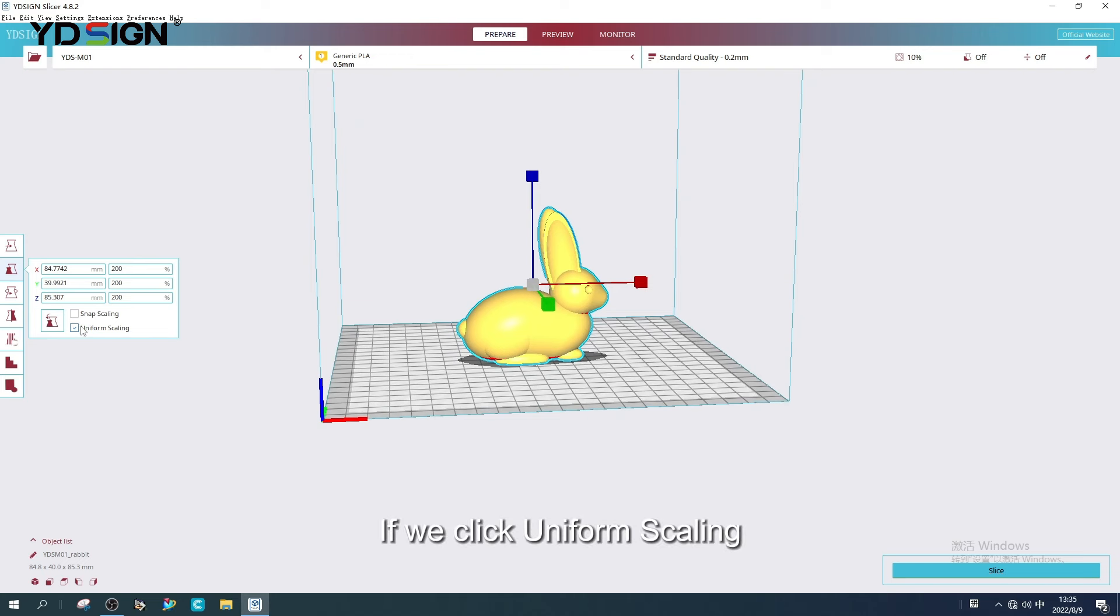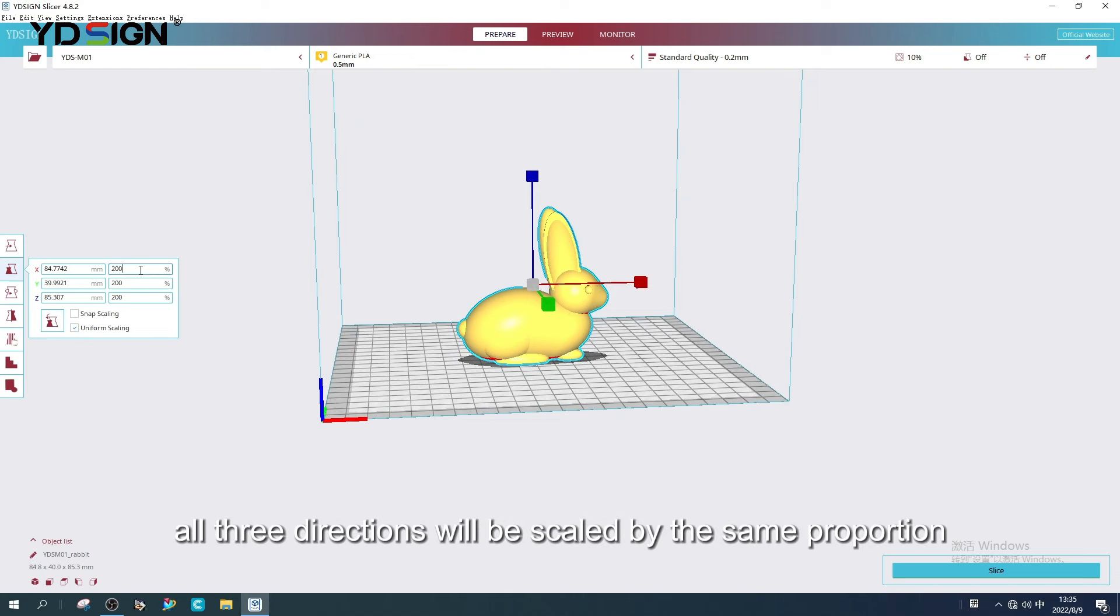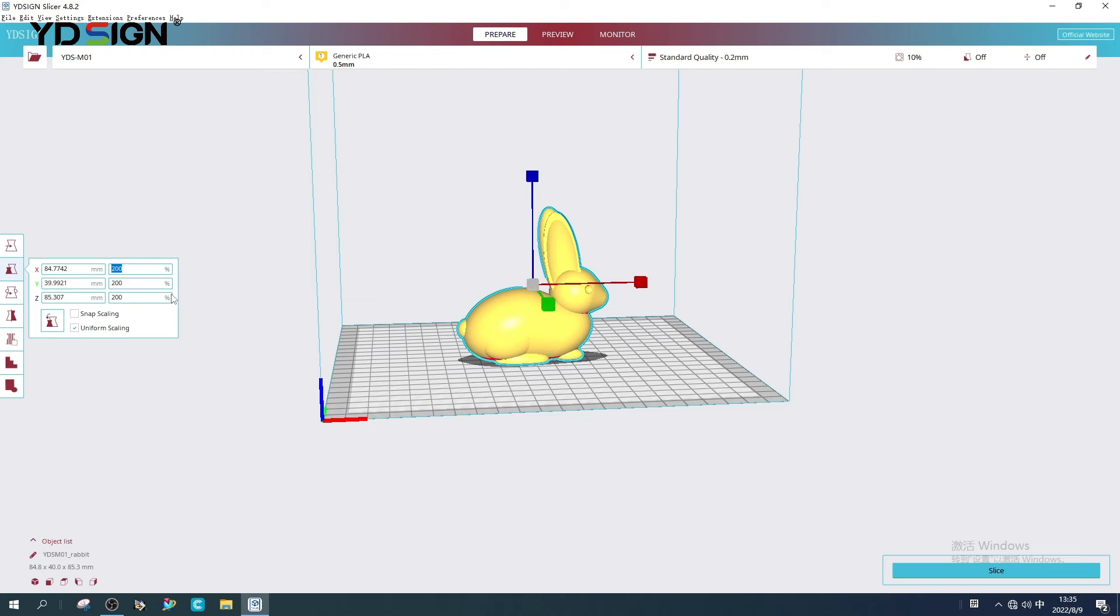If we click Uniform Scaling, all three directions will be scaled by the same proportions.